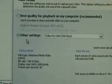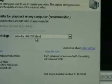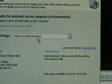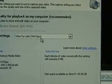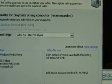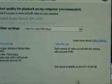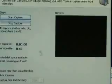Now I choose Other Settings and then Video for LAN 768 kilobits per second to upload the video, then click Next.